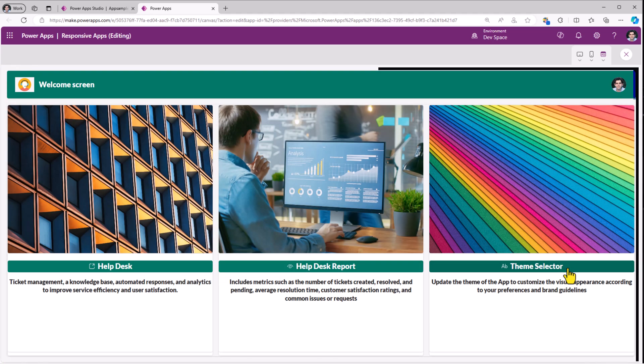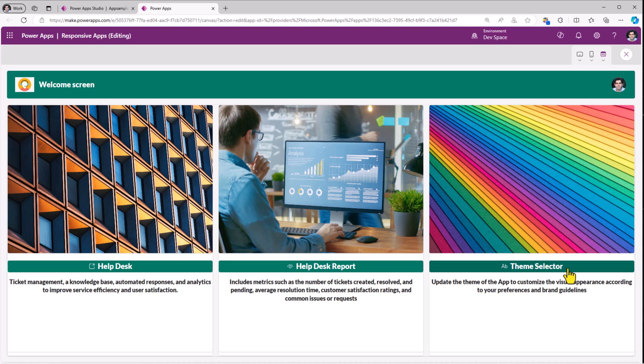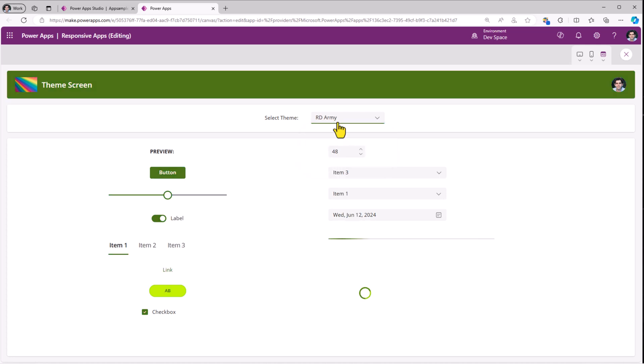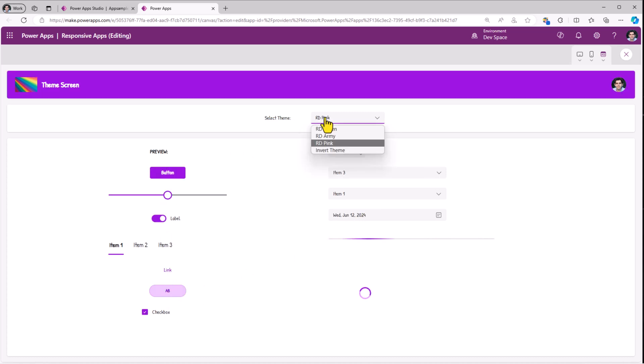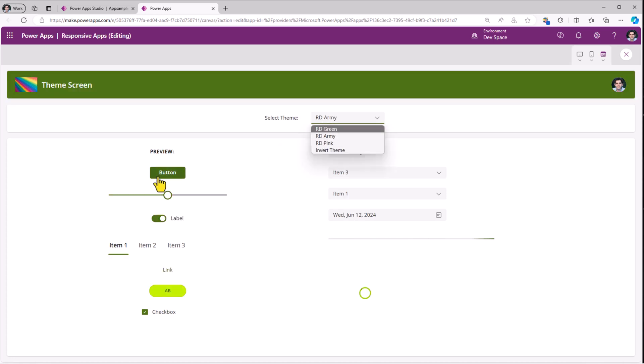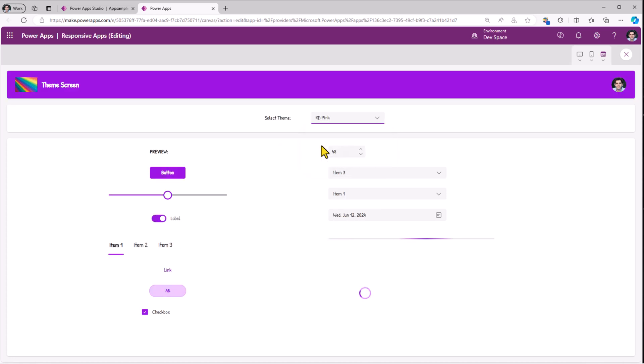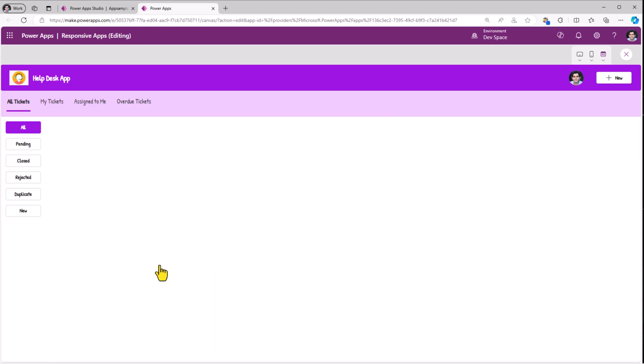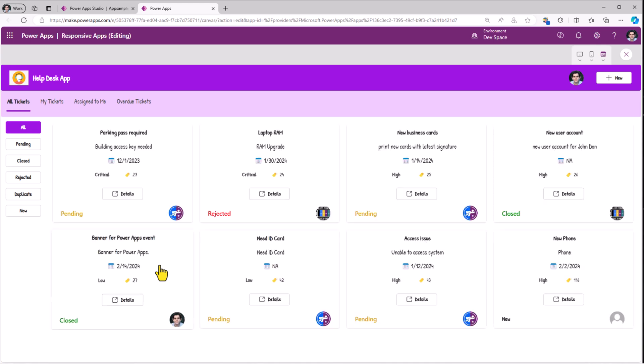I have given the option for my end users to pick the theme. I can go to theme selector. I've utilized the same concept of that dropdown to pick the theme for the app. I've also placed controls on the screen. So as they pick the theme, they can see a preview of the theme live here in action. And now if I head back to the home screen experience and start going through my five different screens of my app, you will notice that the theme has changed depending upon the selection that I made.